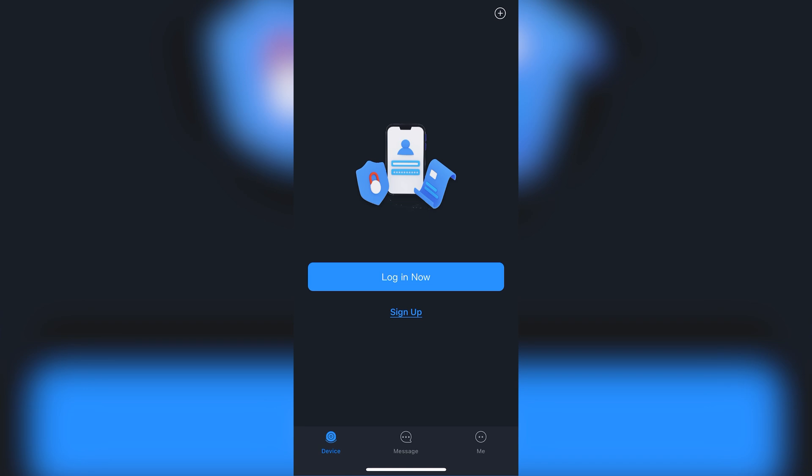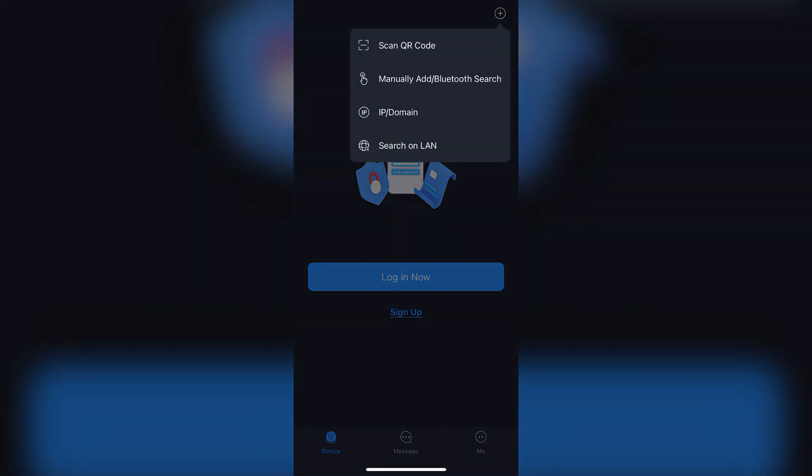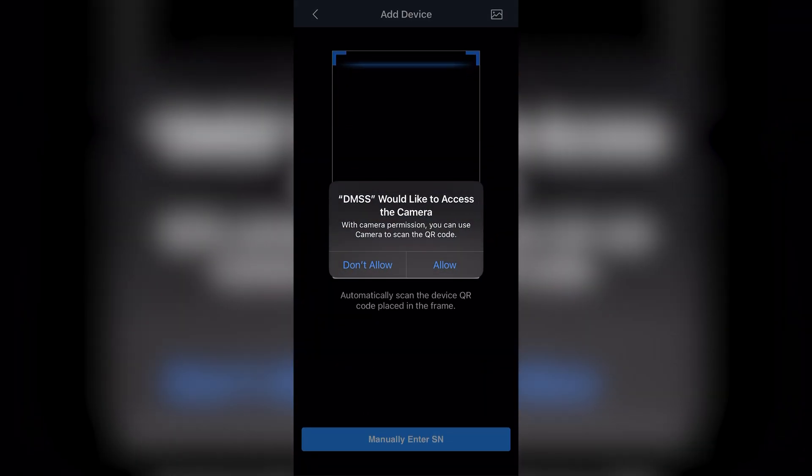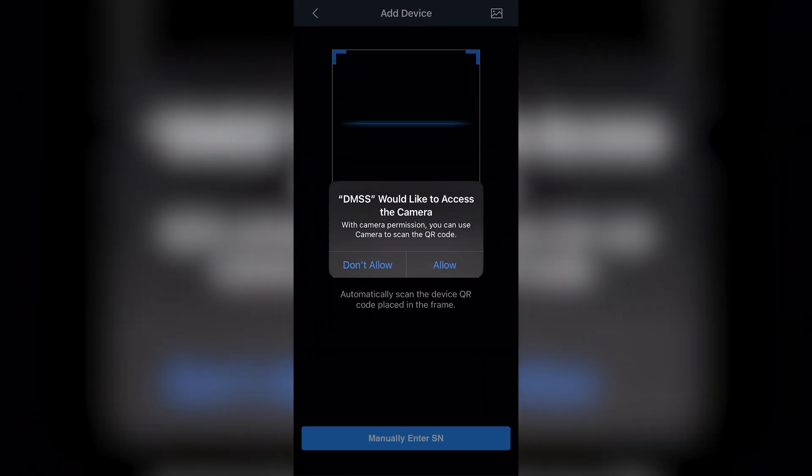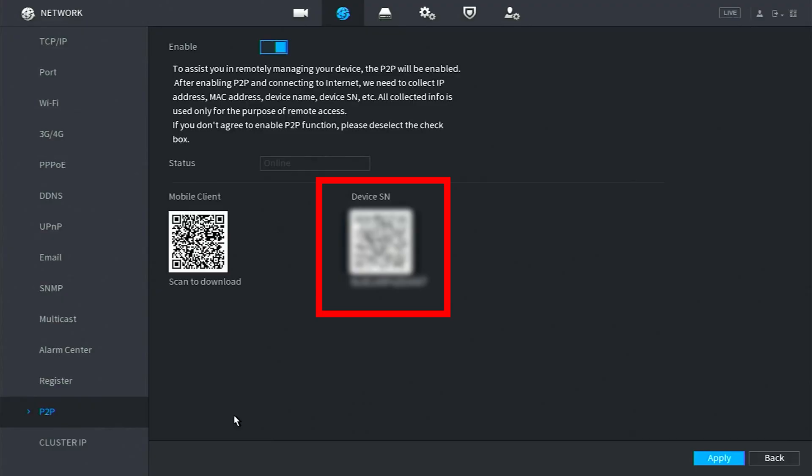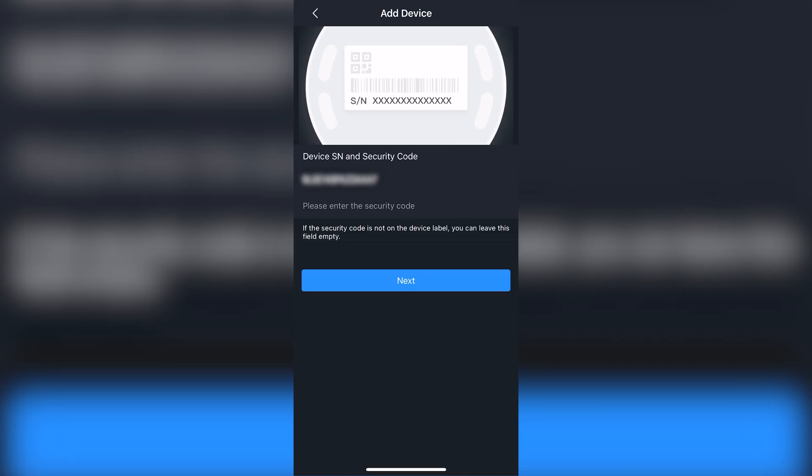Tap on the plus sign at the top right and select scan QR code. Allow the app to access the camera and you can scan the QR code on the monitor that says device SN. It should be the one on the right. After doing so, tap next.